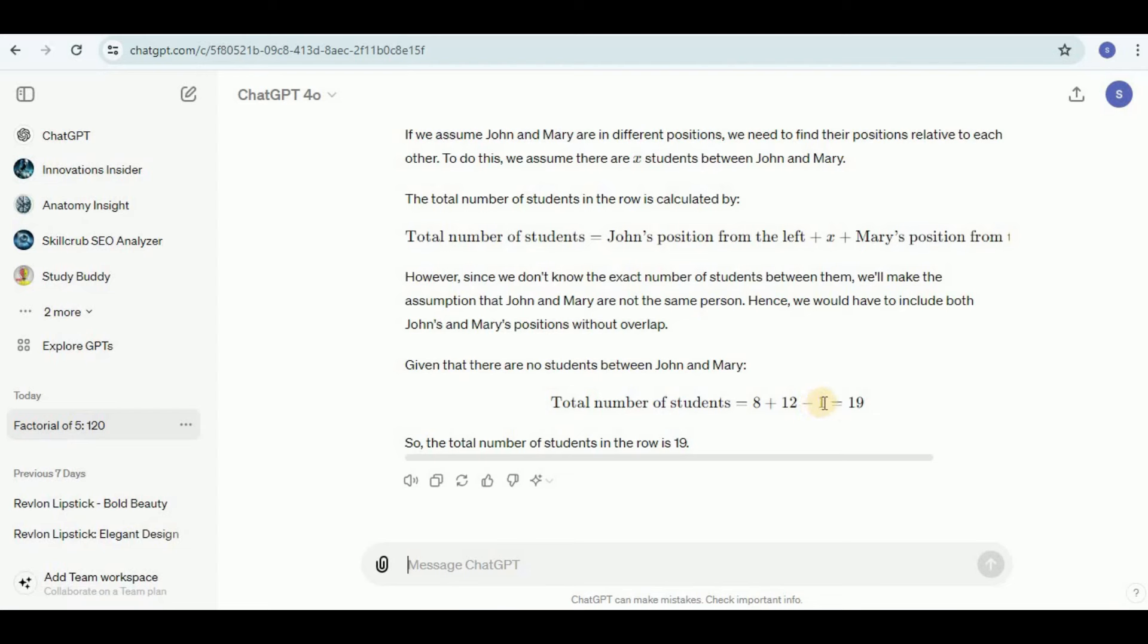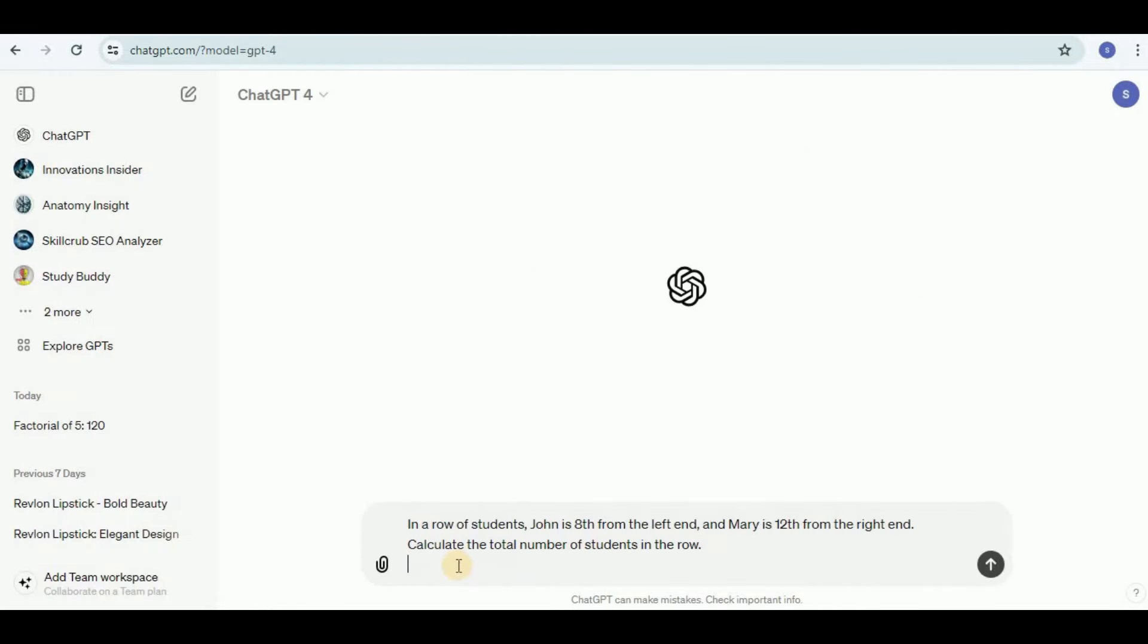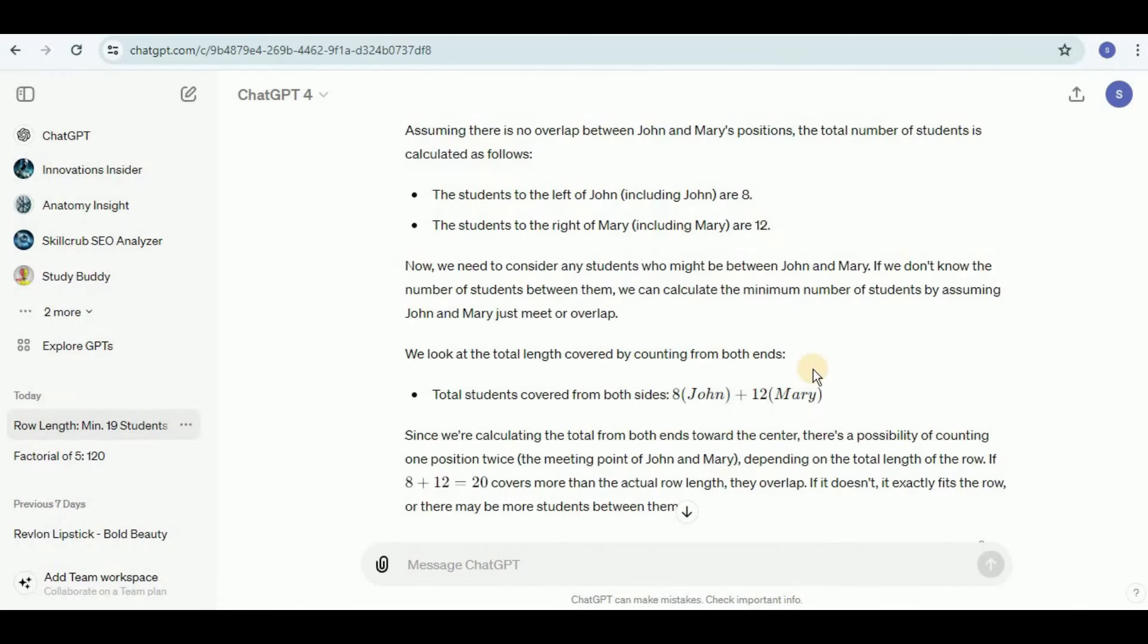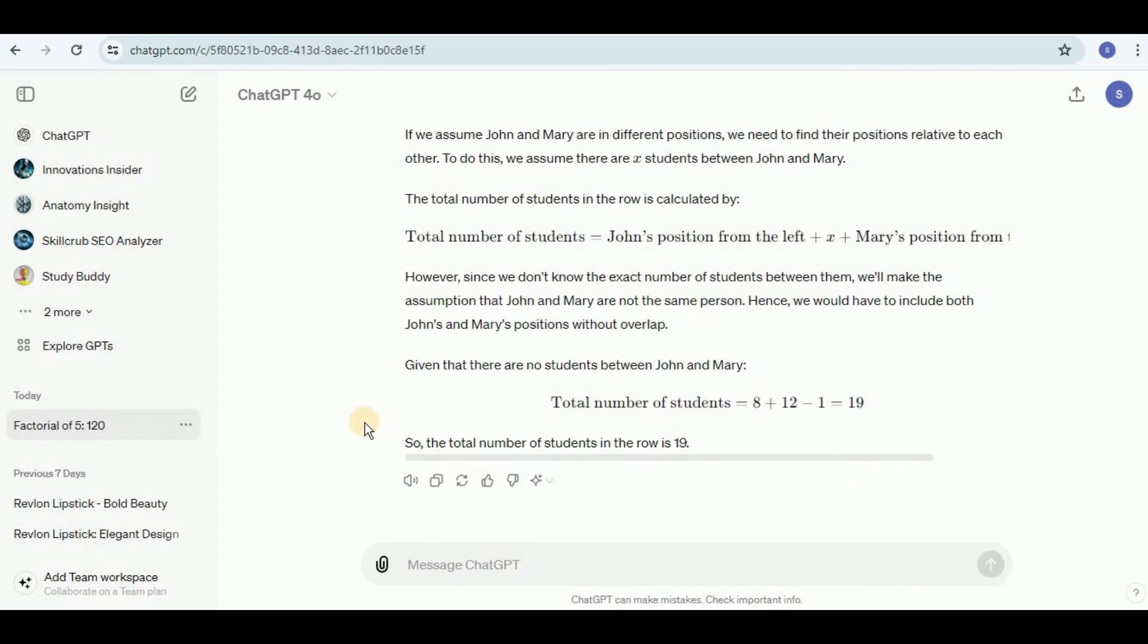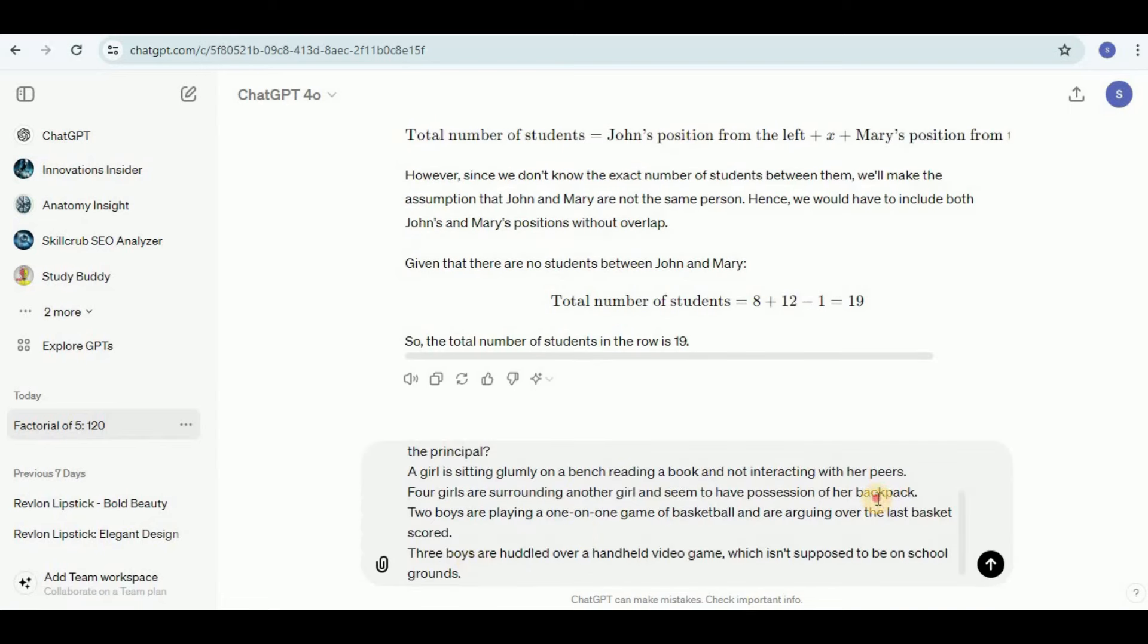It says that since we don't know the exact number of students between them, we'll make the assumption that John and Mary are not the same person. If we assume there are no students between John and Mary, the total number of students will be 8 plus 12 minus 1. This minus 1 is to include that both John and Mary have been included without any overlap. This brings us to the answer which is 19, and it is absolutely correct. Now I'm going to show you the answer of this question generated by GPT-4. GPT-4 says the total students covered from both ends is 8 plus 12 which is 20, and this is the entire answer which says the total number of students in the row are 20, whereas the response generated by GPT-4o was 19, and this is the correct answer. This is why GPT-4o is claimed to be better than GPT-4.